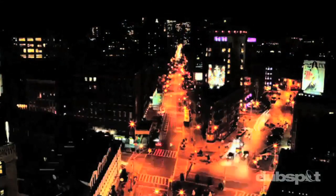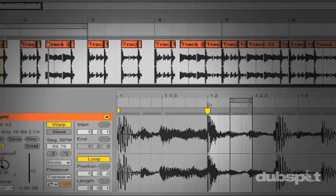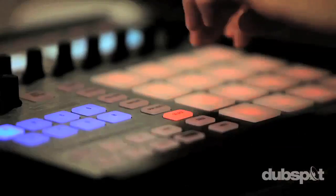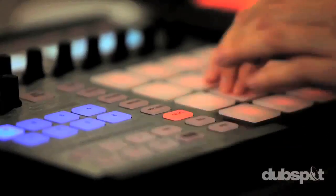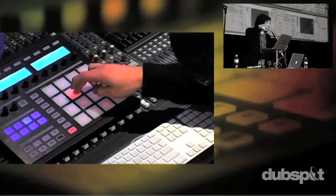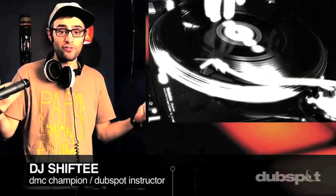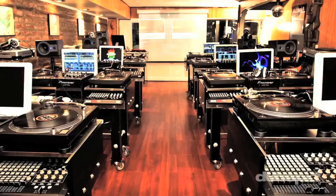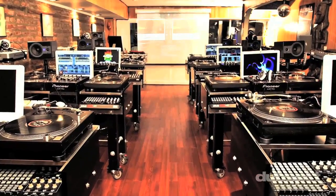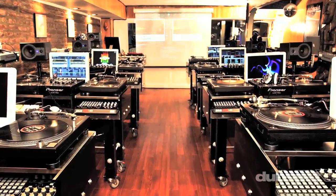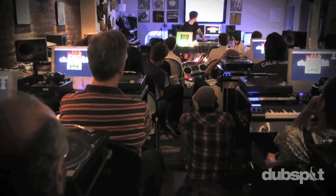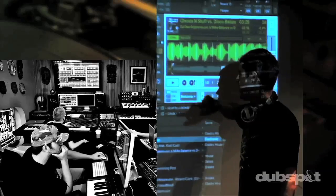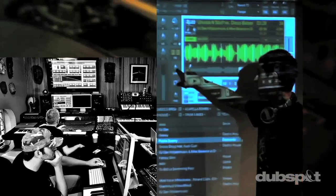With course offerings both online, wherever you are, and at our school in the heart of New York City, we are ready to guide you through the next phase of your musical transformation. Whether you want to produce music, DJ, or do both, you've come to the right place. Come explore Dubspot for yourself, become a part of our community, and make music.